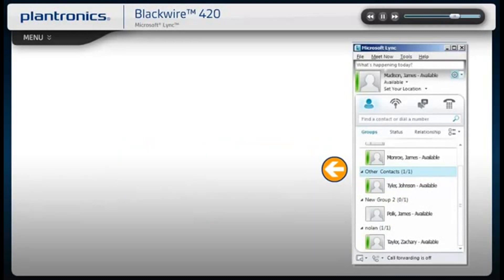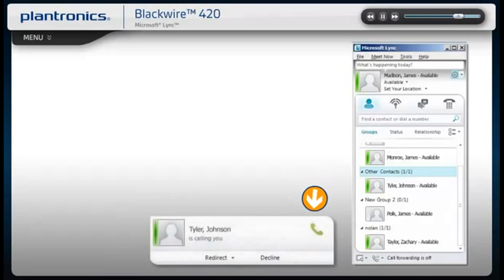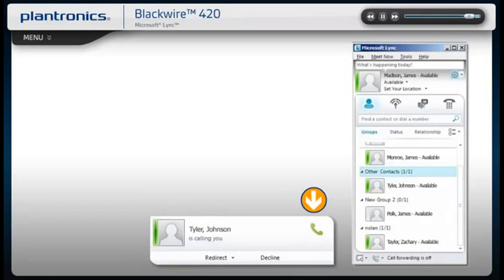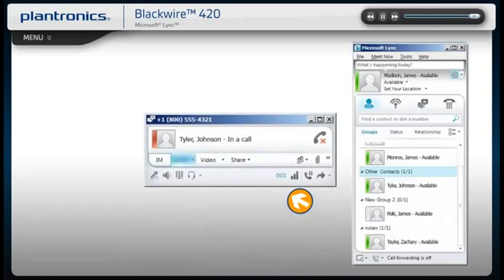Answering incoming calls is easy. A call notification will appear on your PC screen. Use the controls on your headset or click the notification to answer the call.